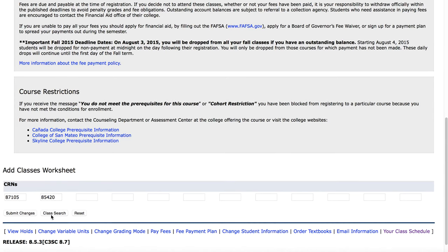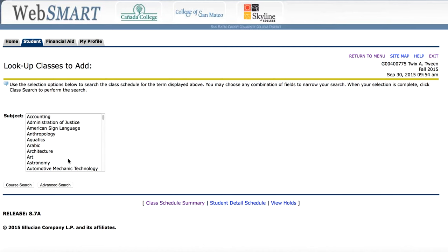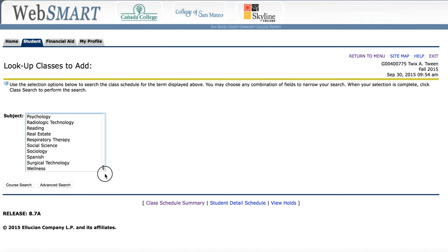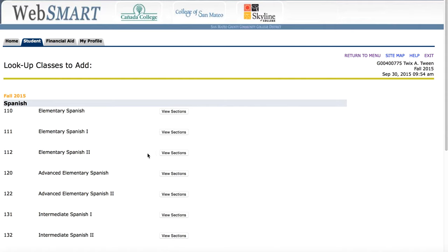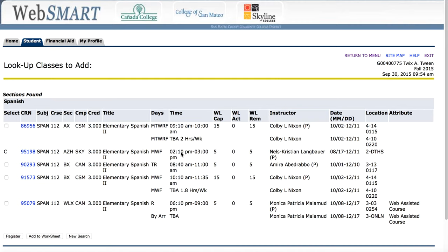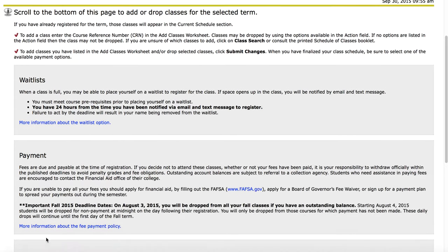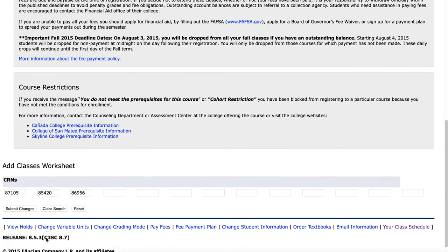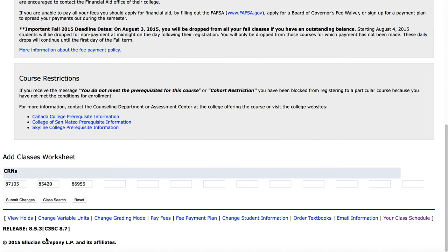A third class can be added. I'd like to take Spanish too. I'll add this class to the worksheet. Now I have the three classes for which I would like to register.